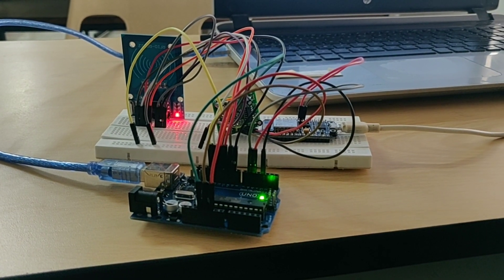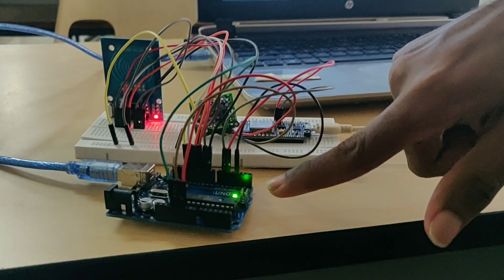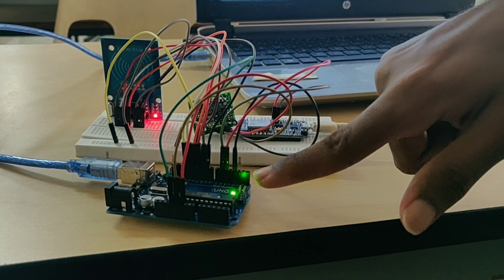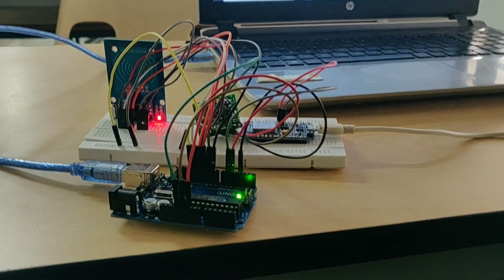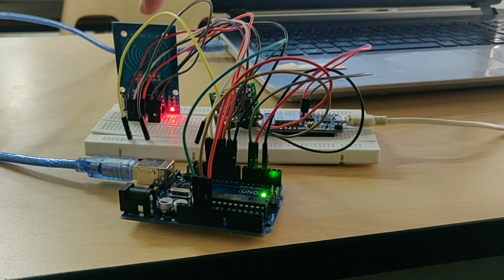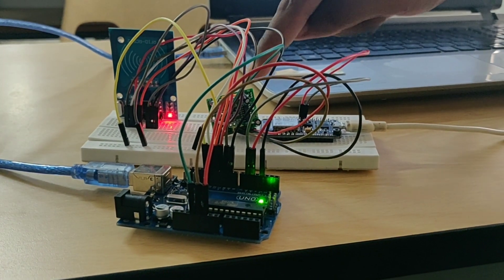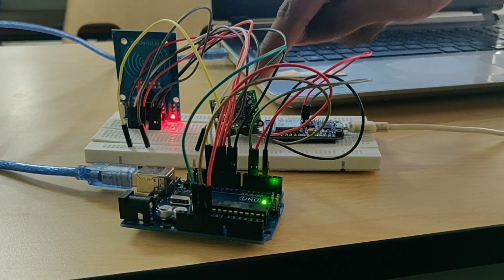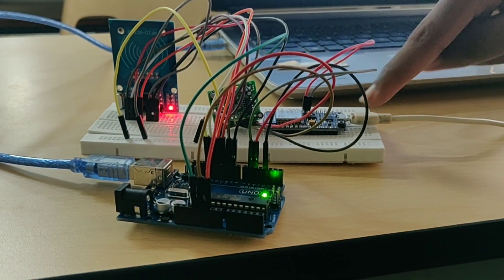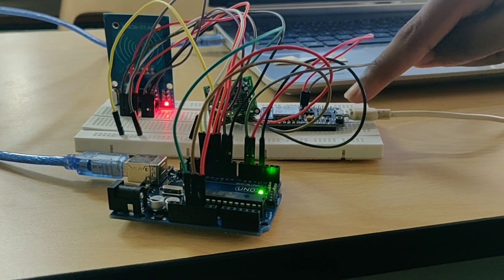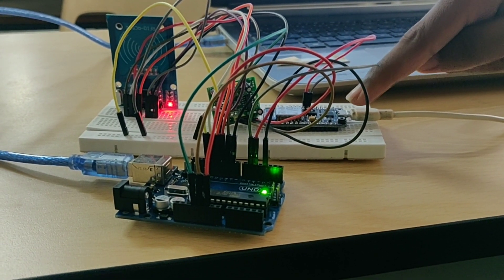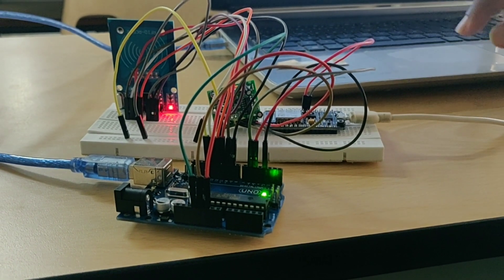Here are the following components. This is our Arduino Uno board. This is our RFID sensor. Here is our PIR sensor. This is our NodeMCU with an ESP8266 module.